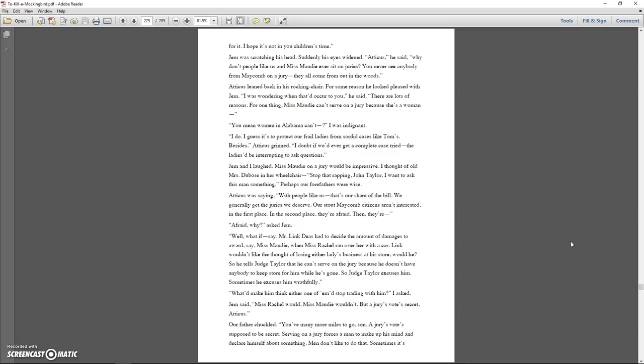Atticus leaned back in his rocking chair. For some reason he looked pleased with Jem. I was wondering when that had occurred to you, he said. There's lots of reasons. For one thing, Miss Maudie can't serve on a jury because she's a woman. You mean women in Alabama can't? I was indignant. I do, because it's to protect our frail ladies from sordid cases like Tom's. Besides, Atticus grinned, I doubt if we'd ever get a complete case tried, the ladies would be interrupted to ask questions. Jem and I laughed. Miss Maudie on a jury would be impressive. I thought of old Mrs. Dubose in her wheelchair. Stop that rapping, John Taylor, I want to ask this man something. Perhaps our forefathers were wise.